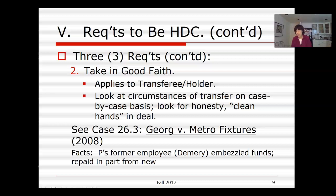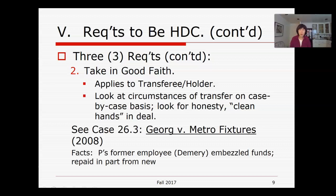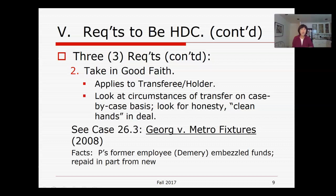When looking at problems, pay attention to hints: if a transfer was done in a dark alley or in a place not normally used for business — like a bar or a pool hall — that indicates a transaction not done in good faith. Also, if the amount the transferee is paying is at a real discounted amount, that is also an indication of a possible lack of good faith.